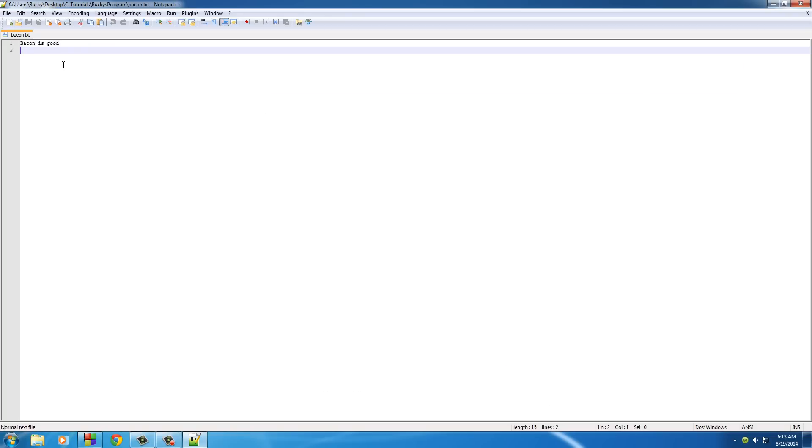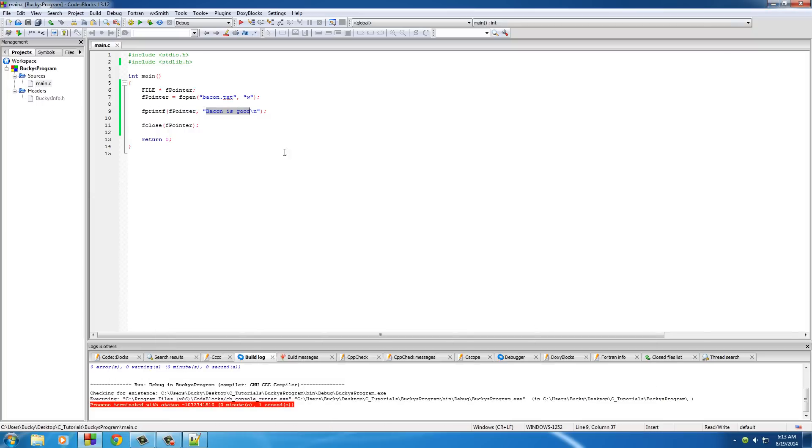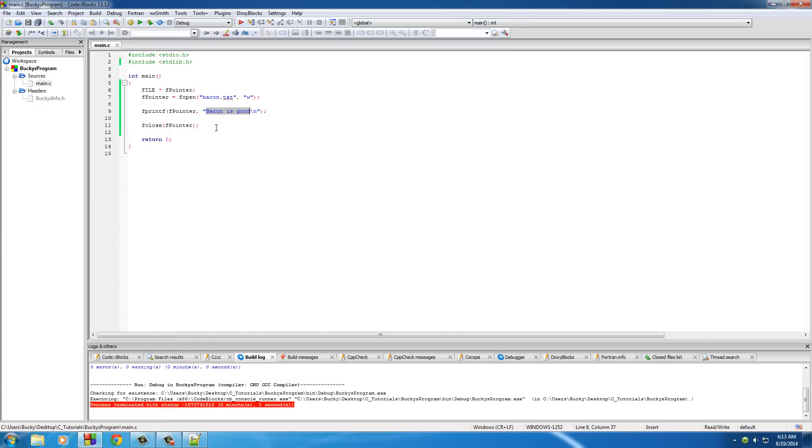But now check it out, it says okay your file has been modified, you want to reload it? Yes. And now it says "bacon is good." So remember, with W, whenever you run your program more than once, it overwrites the old file since it's always creating it from new.